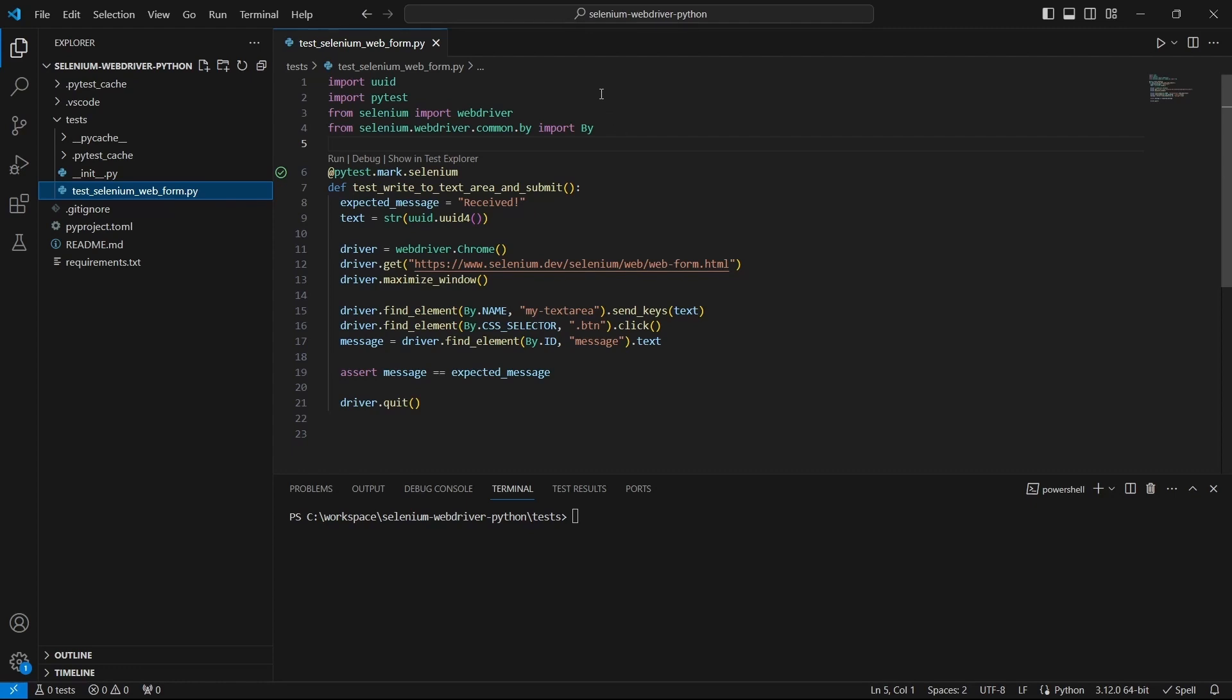At the beginning we find the imports needed to implement the tests like pytest and Selenium. Then we have a test function where we have the following. On the first two lines we have some text messages we need in our test. Then we create a Chrome driver instance, navigate to this Selenium web form page and maximize the browser.